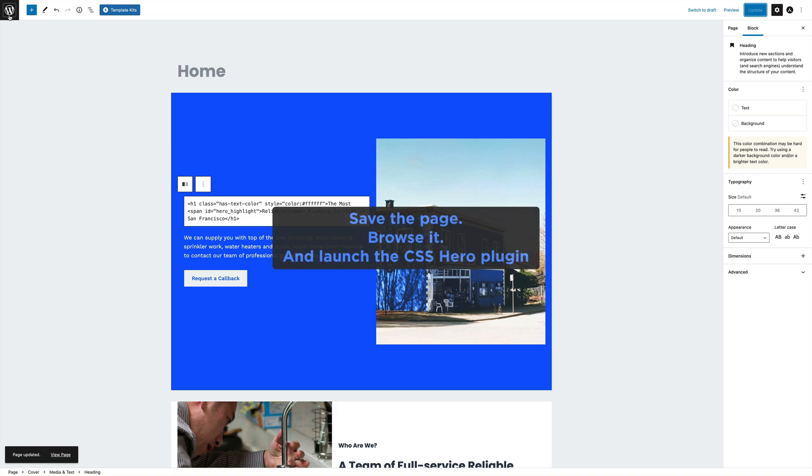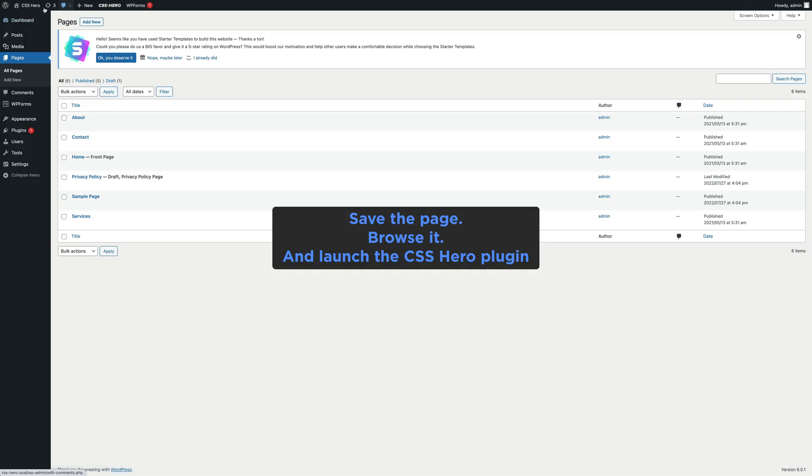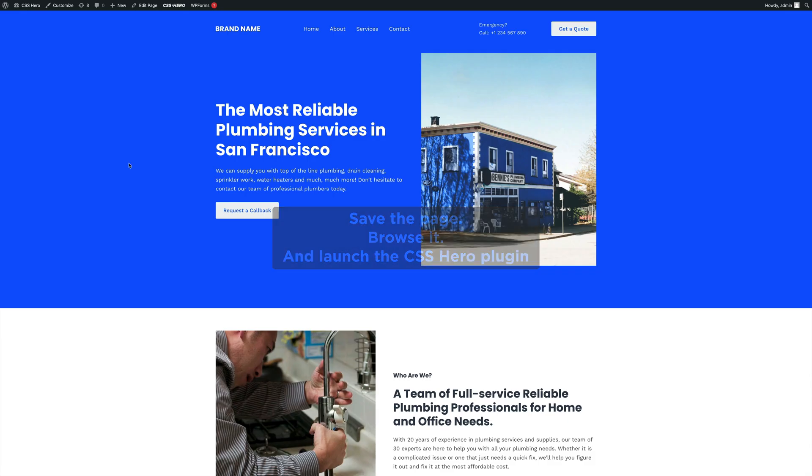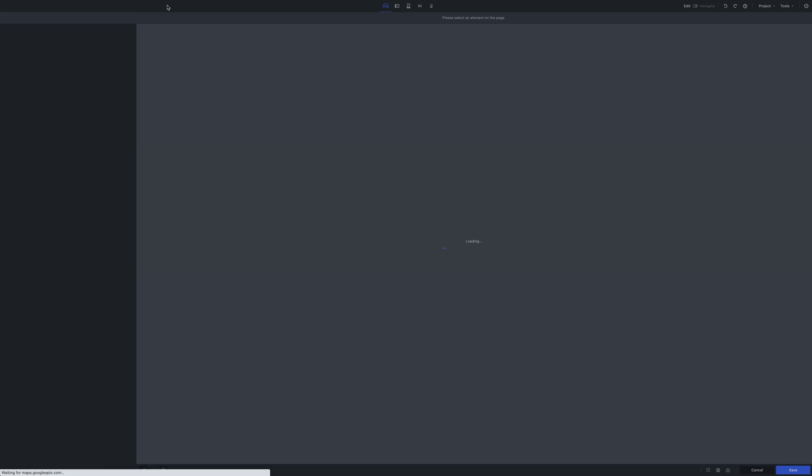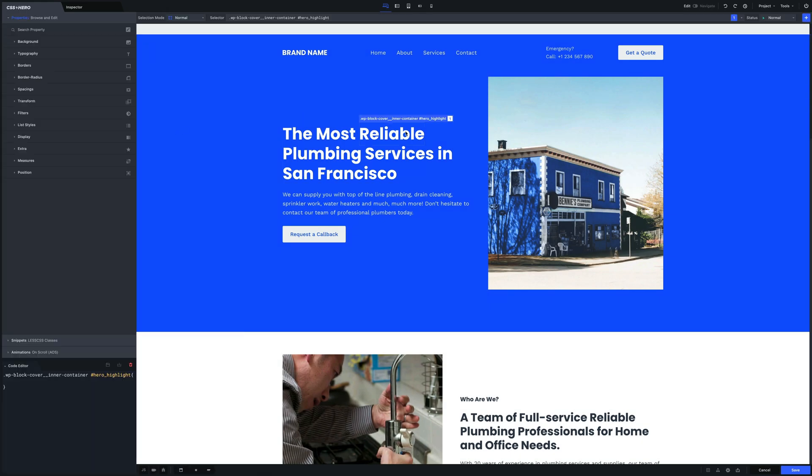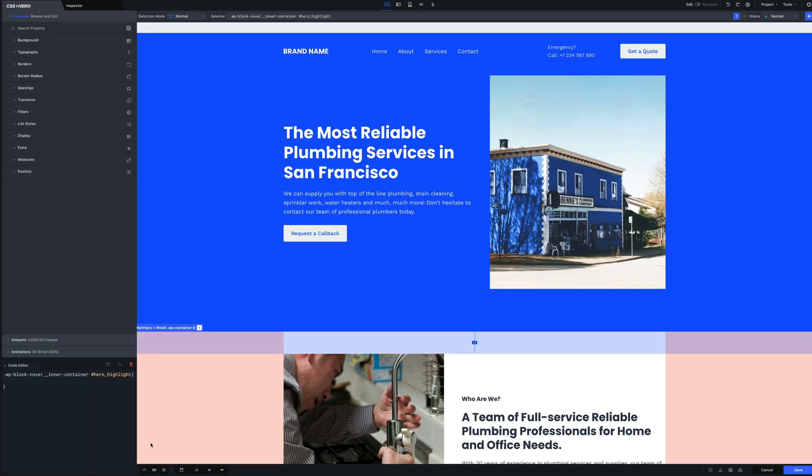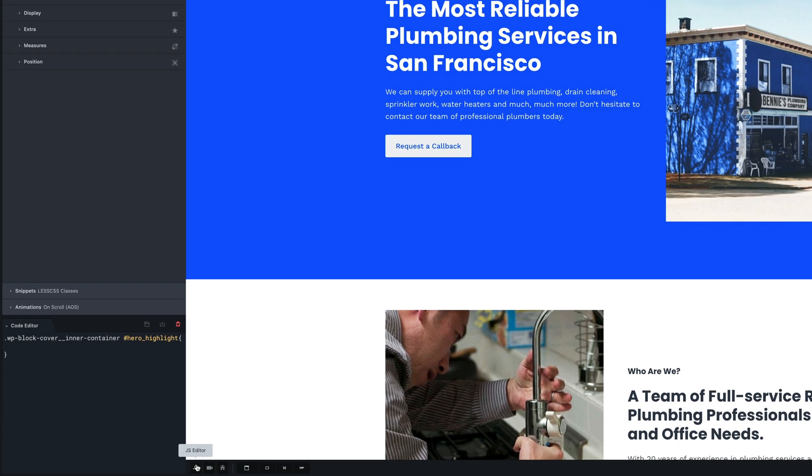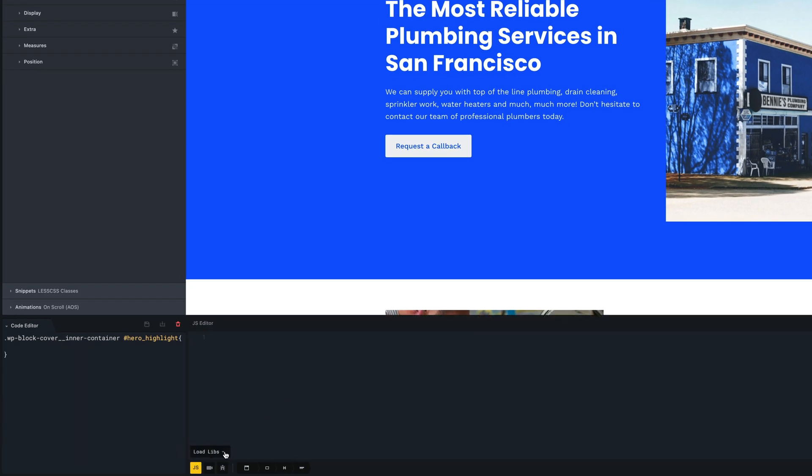As you can see in the bottom left corner, we have the button to launch the JavaScript editor. First of all, we need to load the library from the CDN. To do this, we will just start typing inside the field the name.